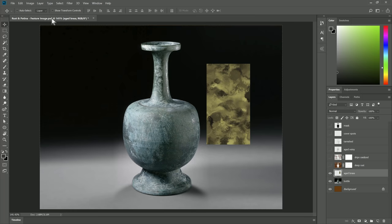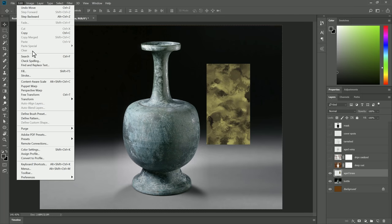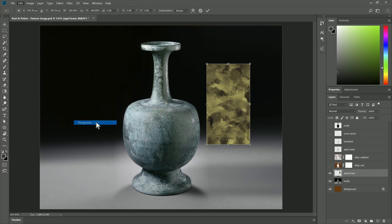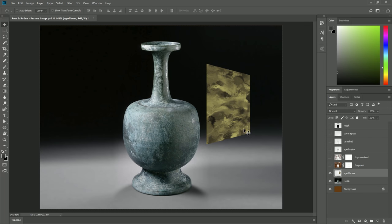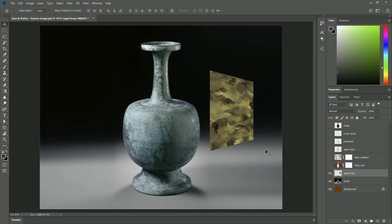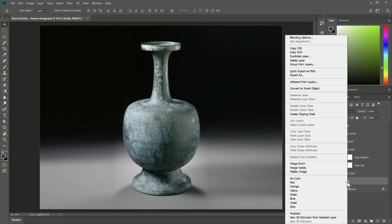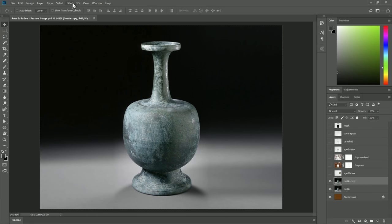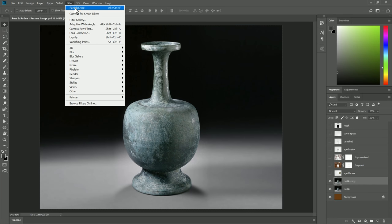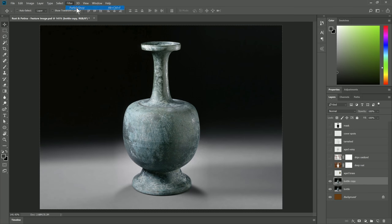If we wanted to, we could transform it, let's say, into perspective, or fit it into the composition however we like. Let's go ahead and hide that layer. Let's go back to the bottle layer, and let's duplicate it again. And we'll go back to Particle Shop, and we'll try another brush.